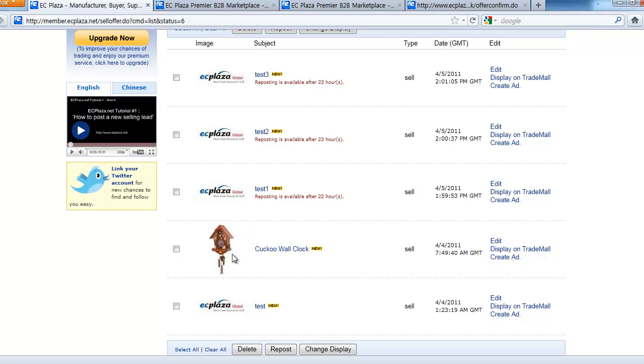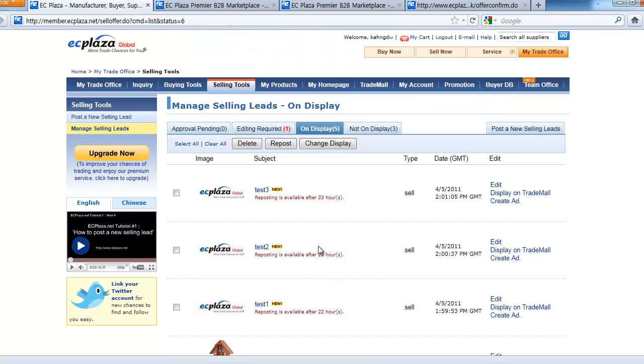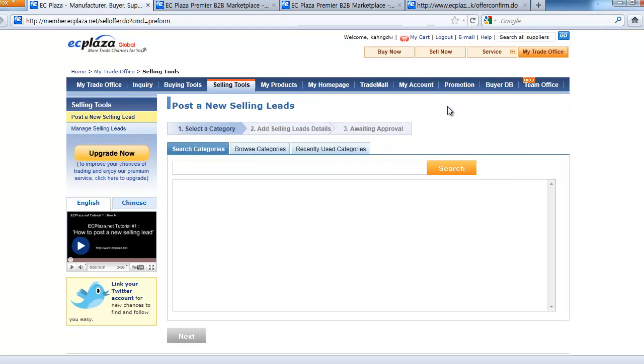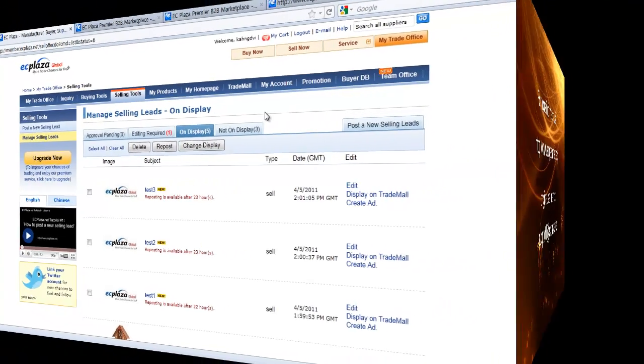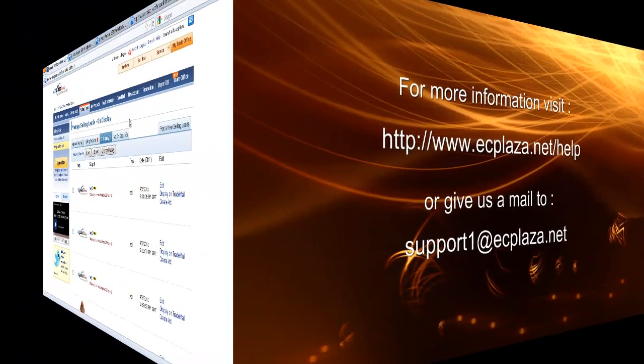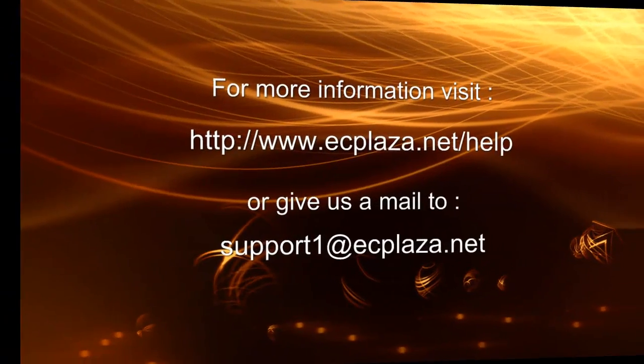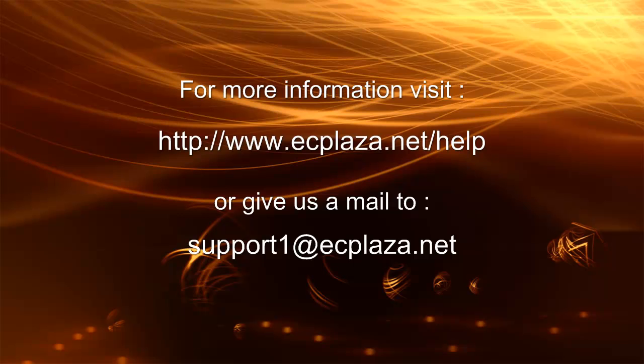You can always post a new selling lead by clicking the post new selling lead tab on the right. Now, this is all for today's video. Thanks for watching. On the next video, we will show you how to build your own homepage in ECPlaza.net. For more information, visit www.ecplaza.net/help or send us an email to support1@ecplaza.net.